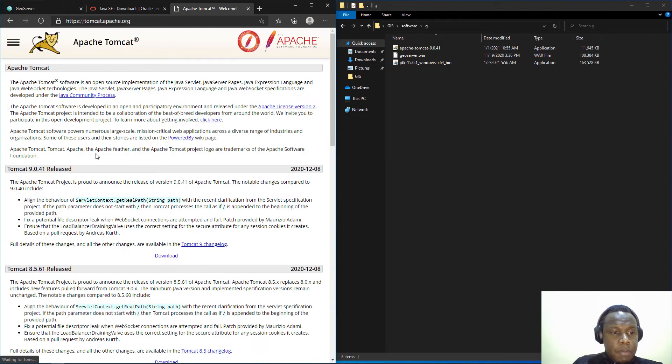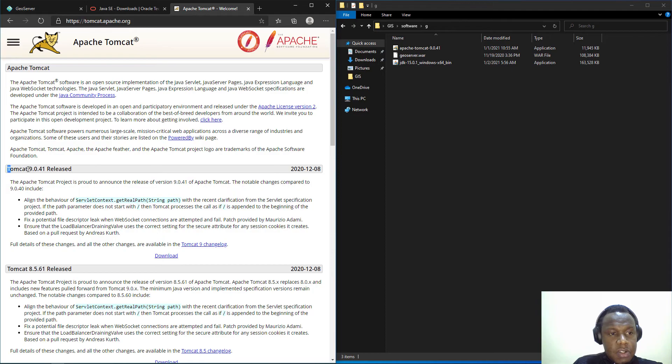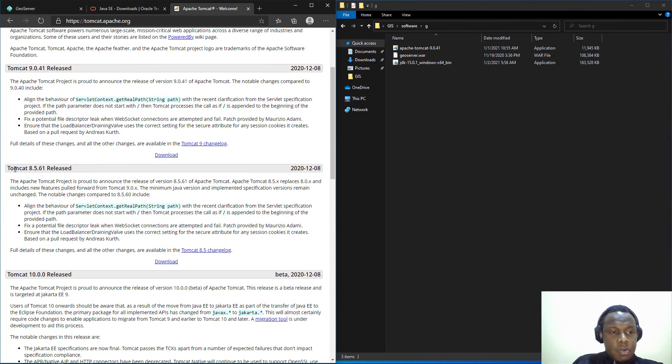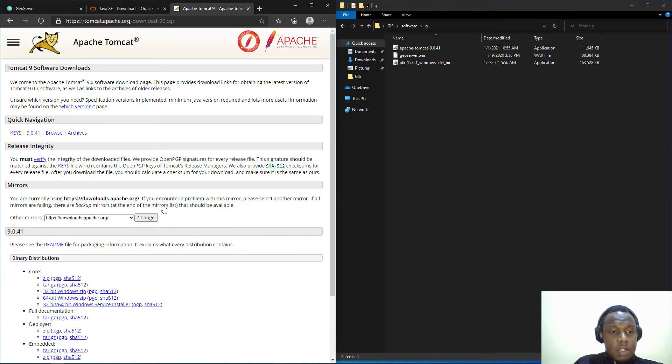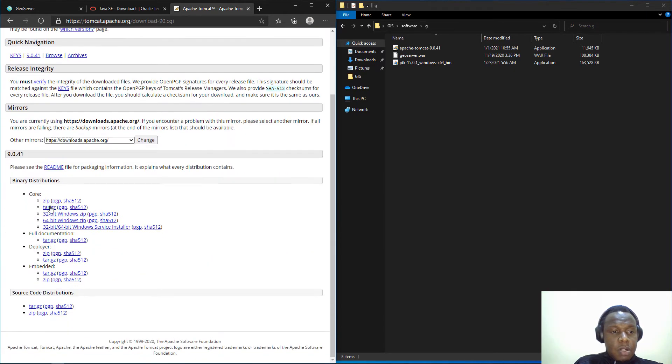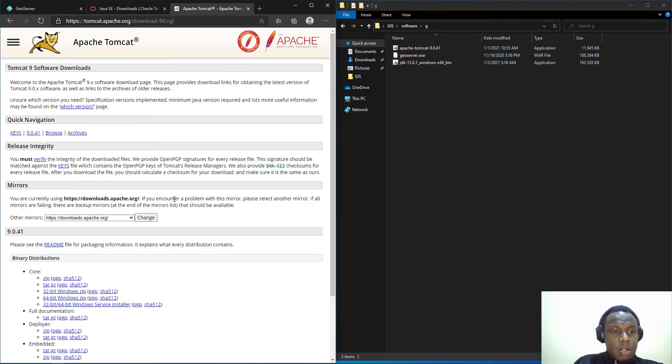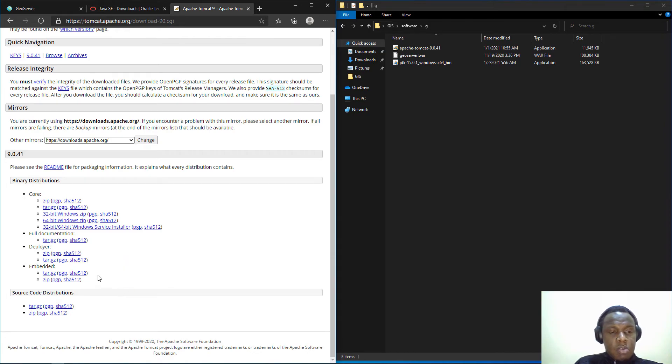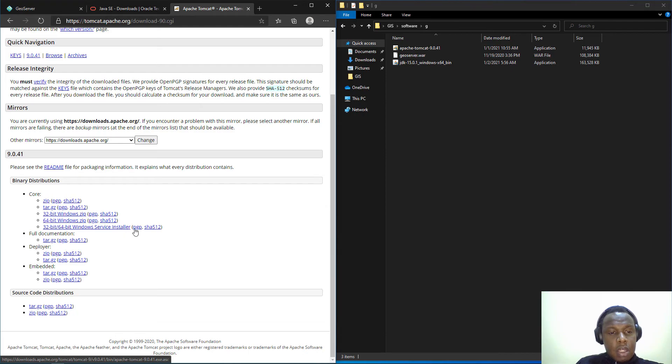If you do not have Tomcat installer downloaded, you can search for Tomcat and open the Tomcat page. At the time of this recording we have the latest stable release Tomcat 9.0.41. I have downloaded Tomcat 9.